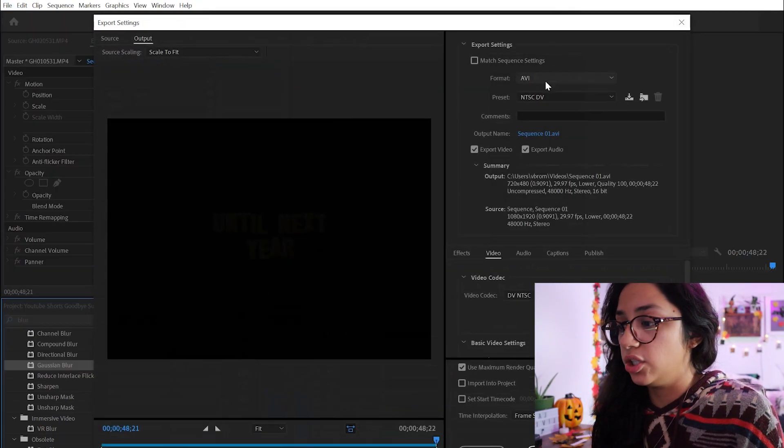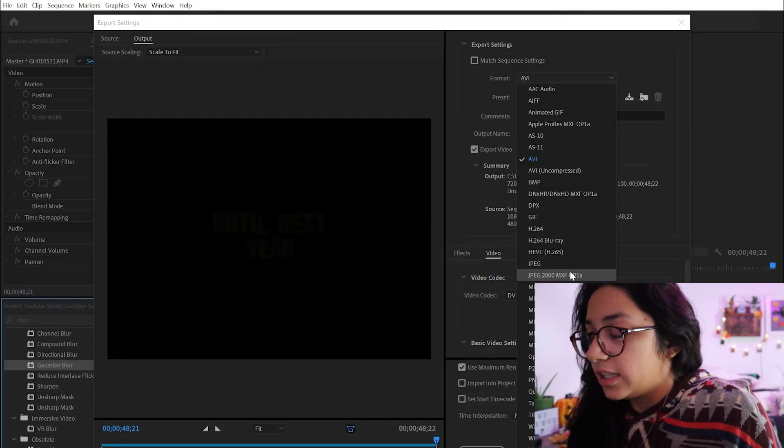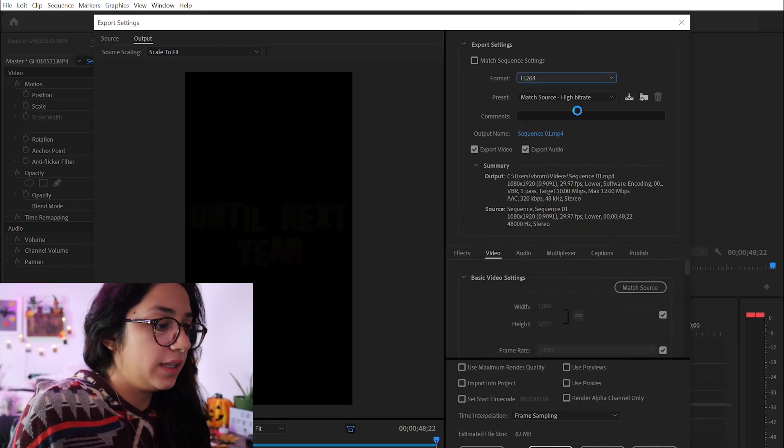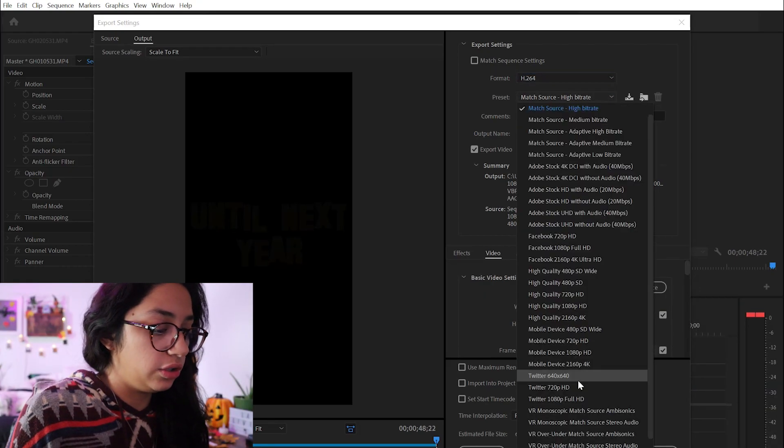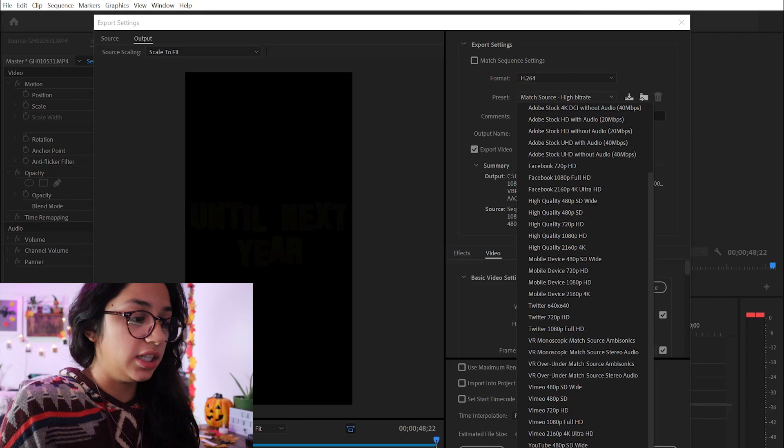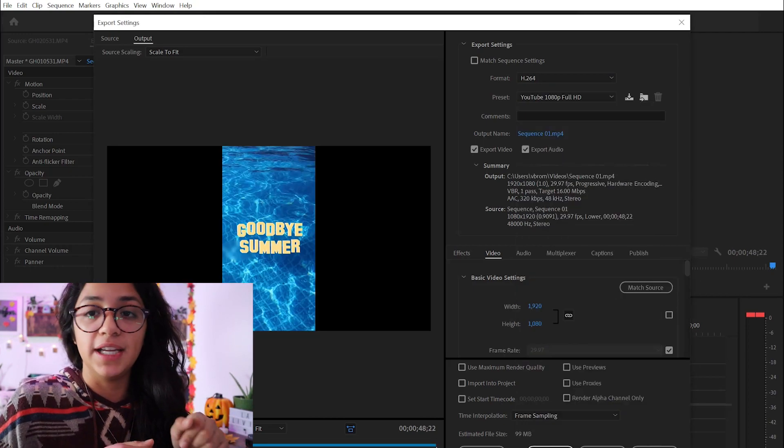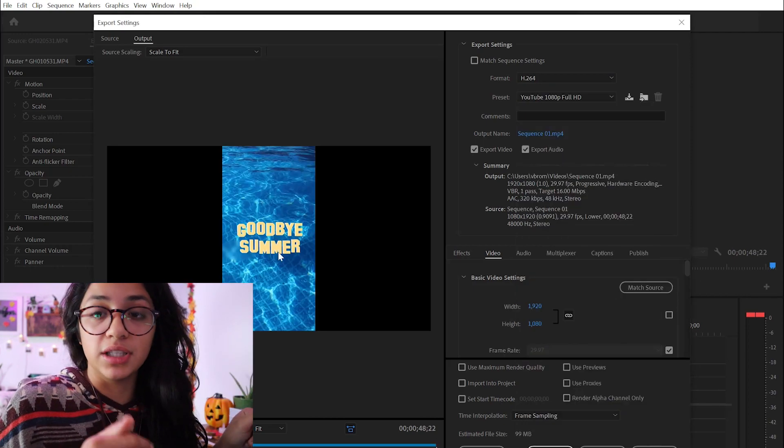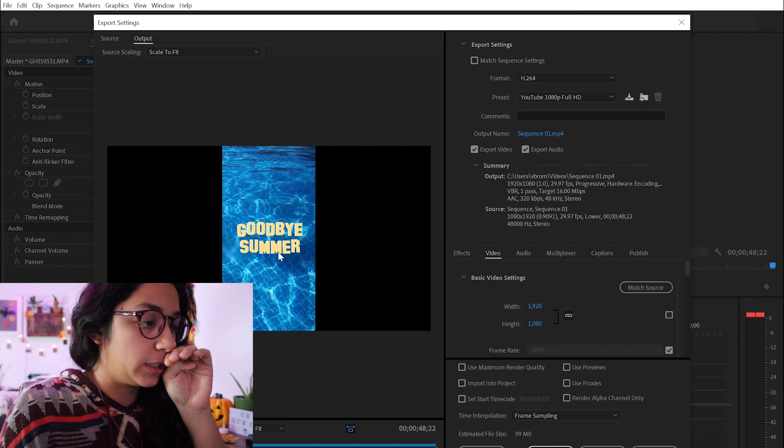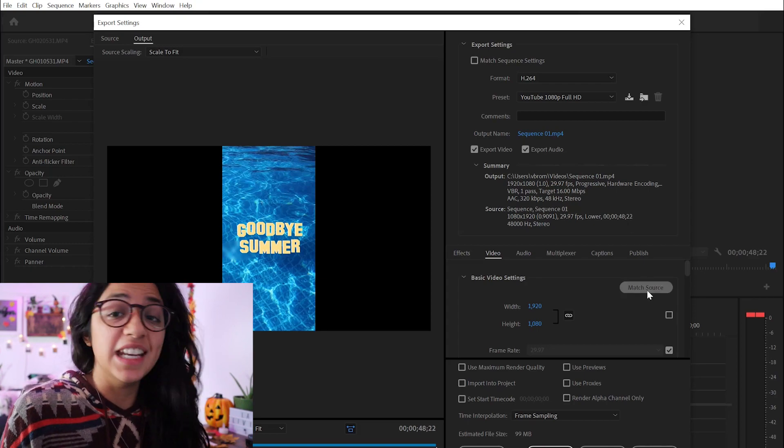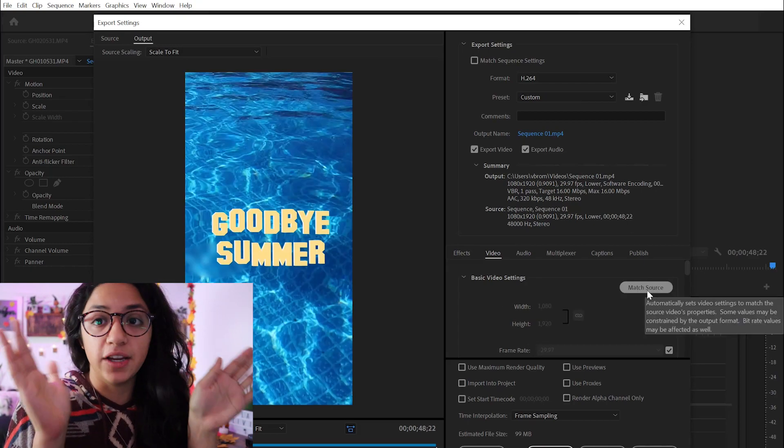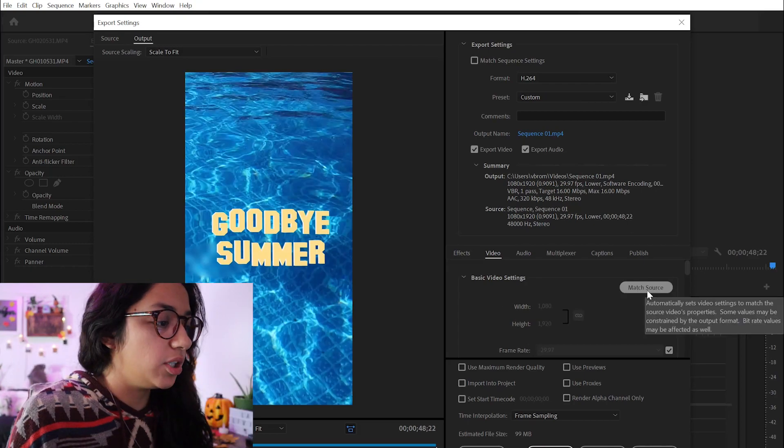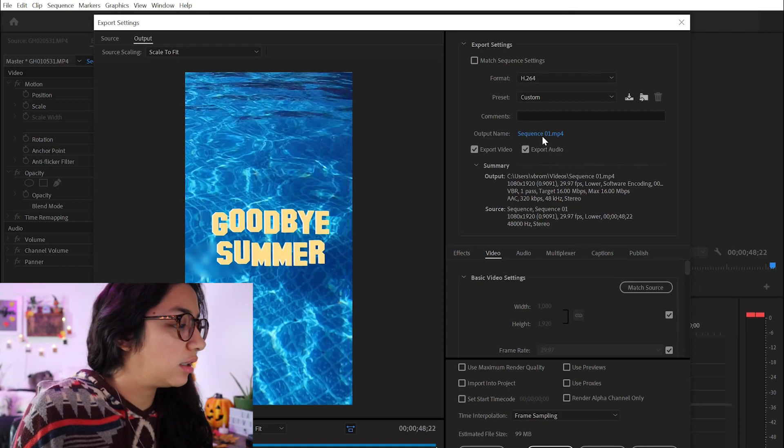And then you're going to change the format to the H.264. Then you're going to move this to the YouTube 1080 Full HD like you normally do. As you can see right here, there's still those little black boxes at the side. So what you're going to do is match source, and now it is perfectly vertical.